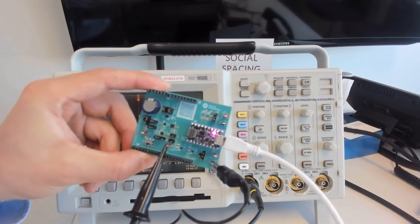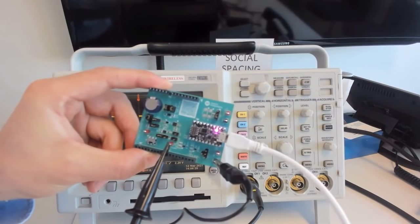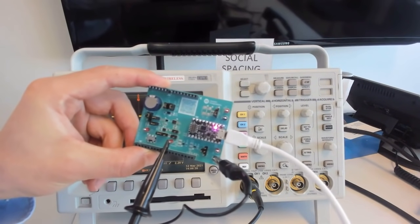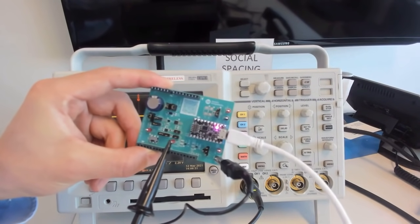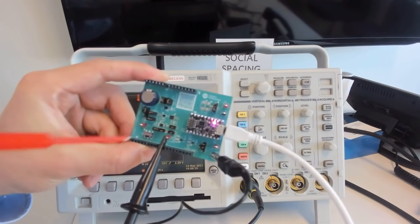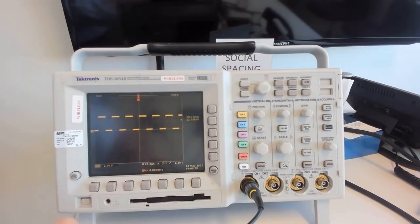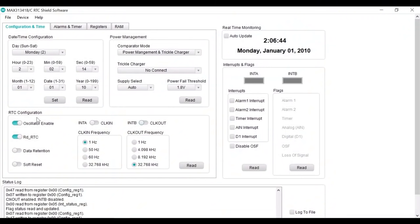Now let's see how to mirror the clock output. On the hardware, connect the oscilloscope probe to test point one. And on the software, go to RTC configuration section.